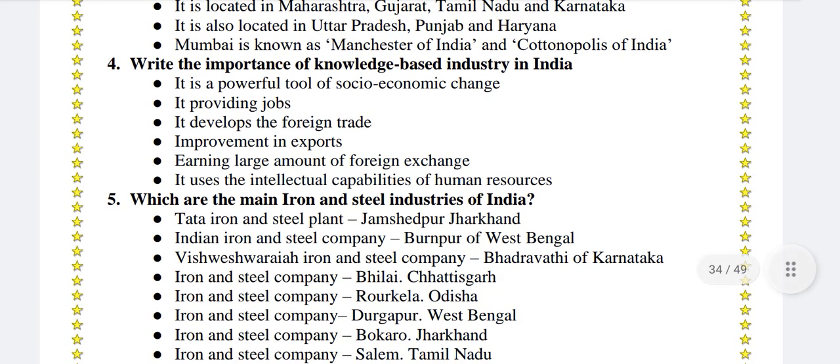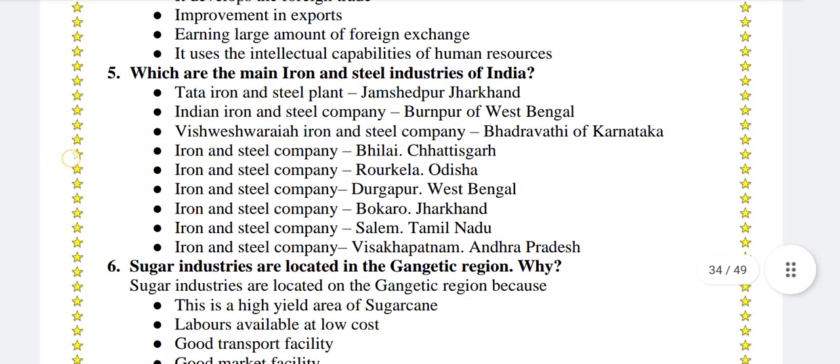Write the importance of knowledge-based industry in India. It is a powerful tool of socio-economic change. It provides jobs. It develops the foreign trade, implements and exports, earning a large amount of foreign exchange. It uses the intellectual capabilities of human resources.